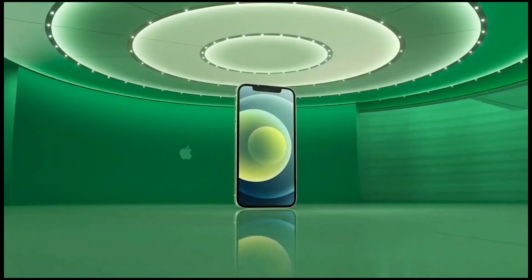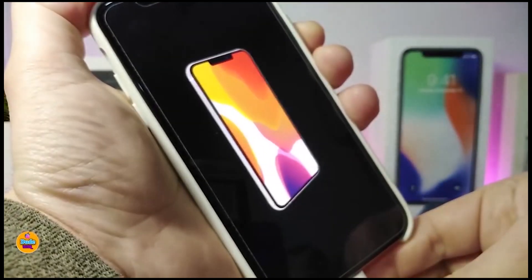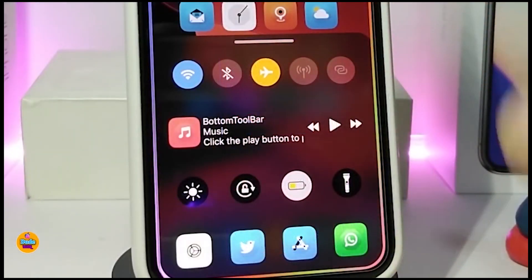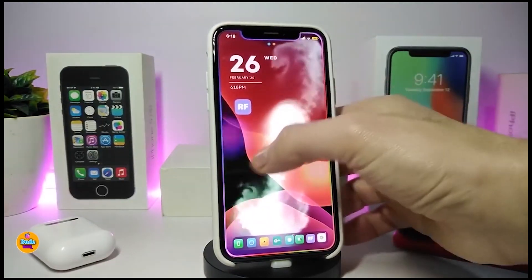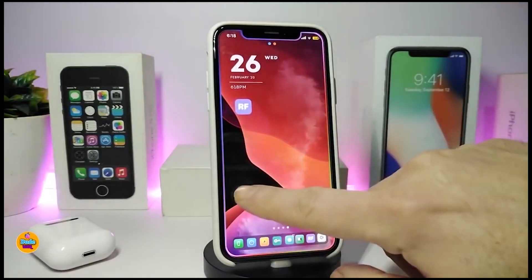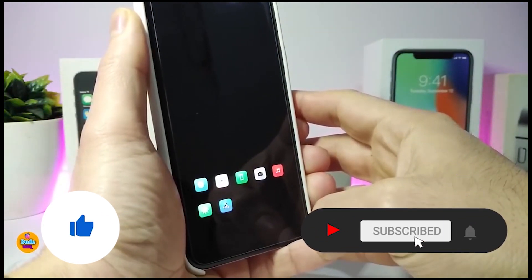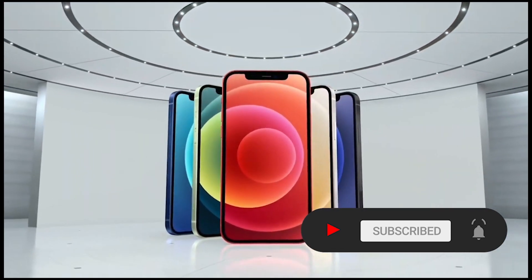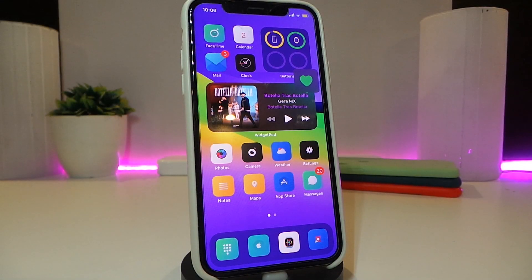Hey, what's going on guys, welcome back to the channel. Time to talk tweaks for those who already jailbreak their devices on iOS 13, 13.5, 13.7, even iOS 14 up to 14.1 and also iOS 14.2. These tweaks will be for you. Before I start today's video, I'm asking you guys to give the video a big thumbs up, subscribe, and hit that notification bell so you'll be notified whenever I release a new tweaks video. Let's go ahead and start talking about today's tweaks.